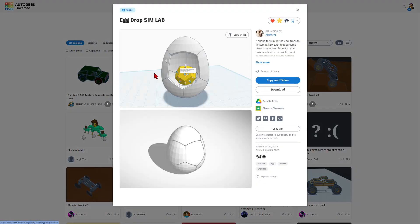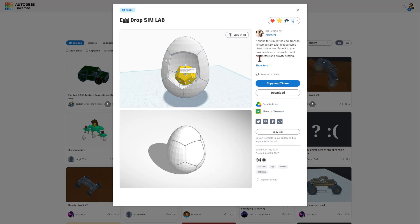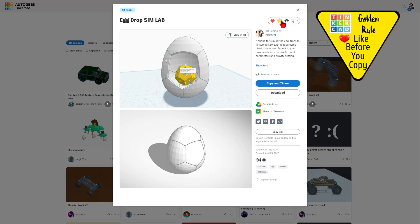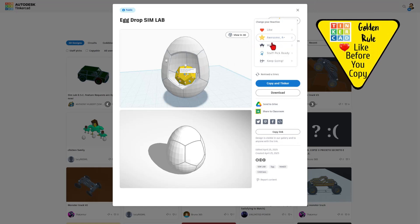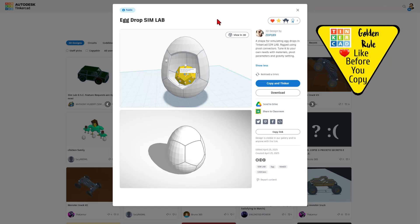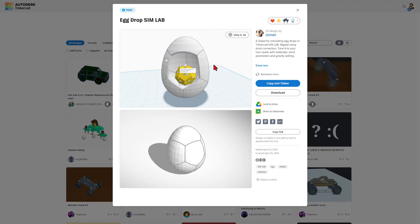Check out this one from ZDP189. It is a shape for simulating egg drops. Of course, he's left it set to copy and tinker. So don't forget the golden rule of Tinkercad. Give a reaction before you copy and actually test this simulating egg drop. How cool is that?